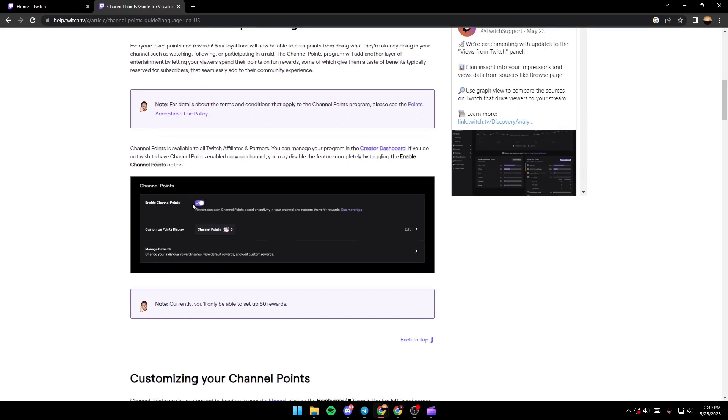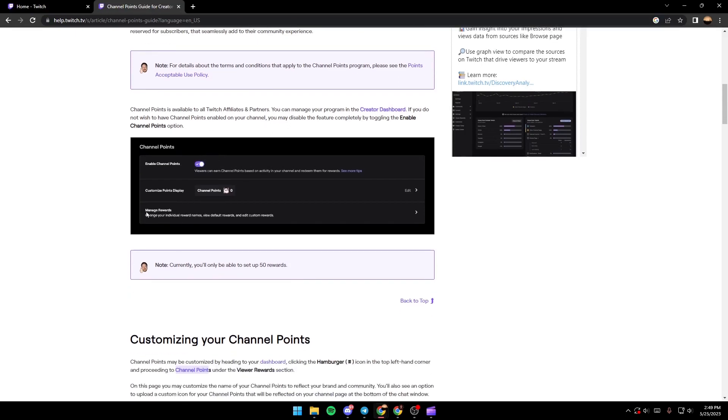So from here you can choose your rewards, edit them, upload photos and play with the settings.